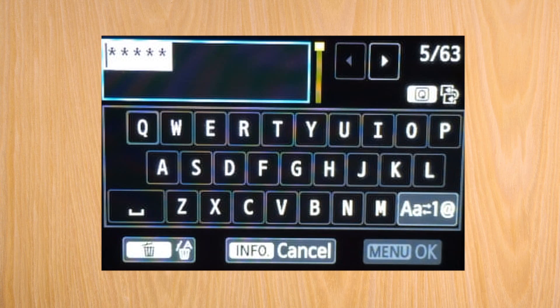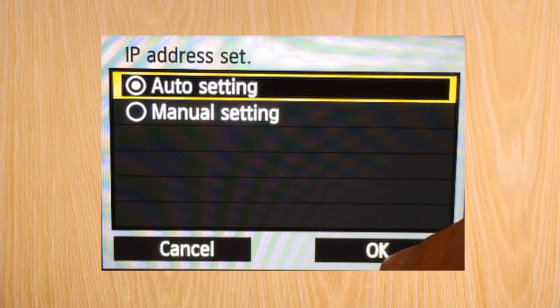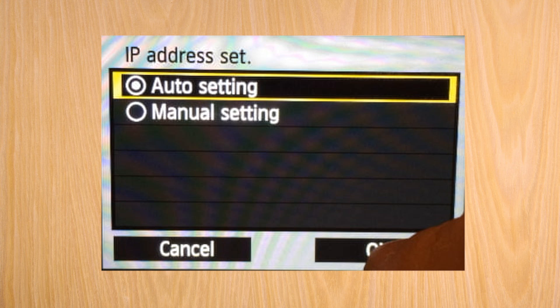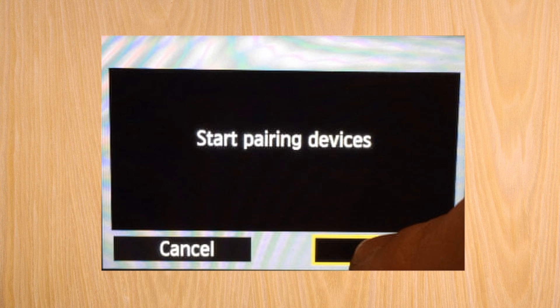Enter whatever password you have for the wireless LAN. It will ask you if you want an automatic IP setting or manual. Use the same settings that you have for your router. As a final step, it will ask you to start pairing devices.